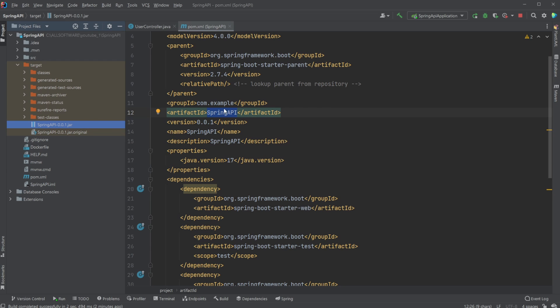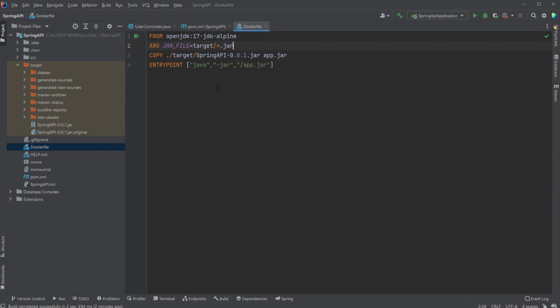We could now technically manually run this file using, I think, something like java -jar and then this JAR file. We could then actually run this application through this JAR file. But we are going to be using it with Docker, so I'm not going to be doing it manually.